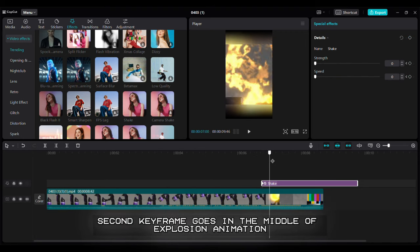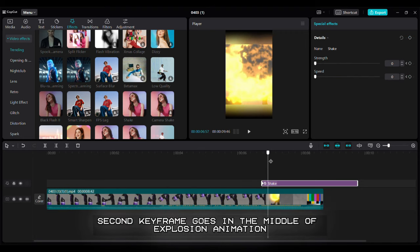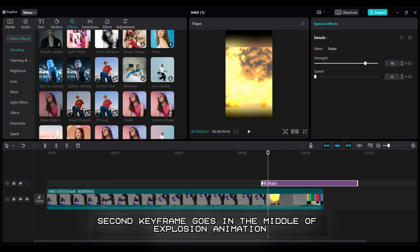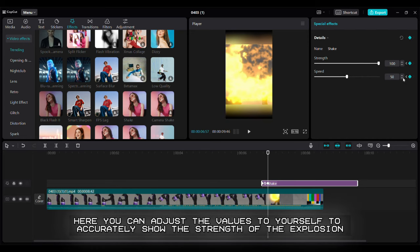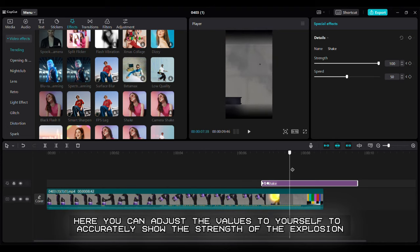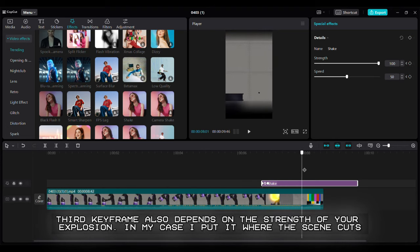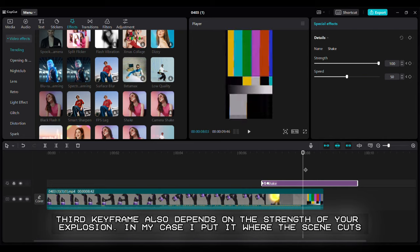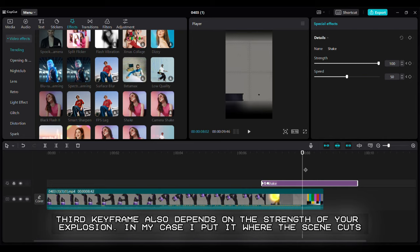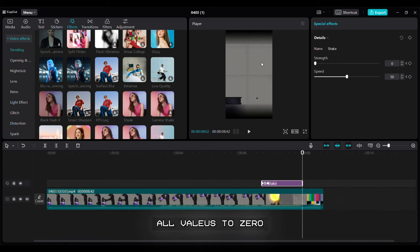Second keyframe goes in the middle of explosion animation. Here you can adjust the values to yourself to accurately show the strength of the explosion. Third keyframe also depends on the strength of your explosion. In my case I put it where the scene cuts. All values to zero.